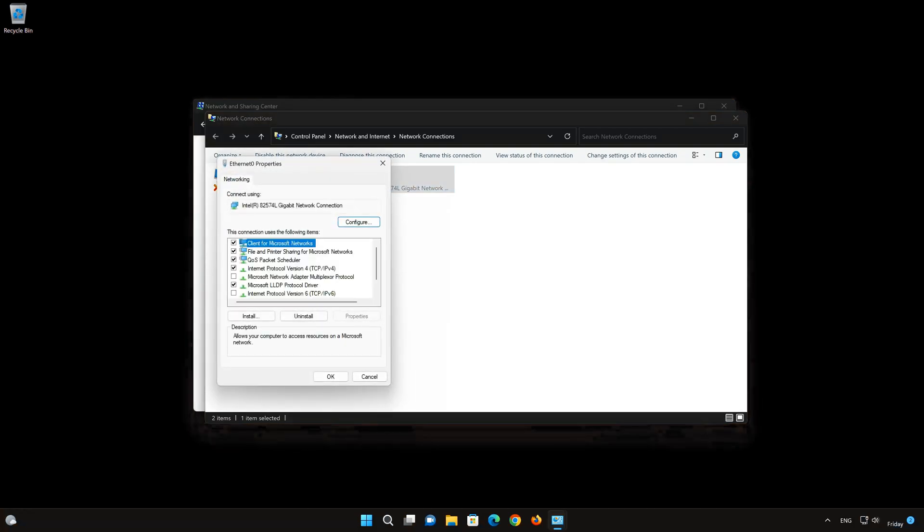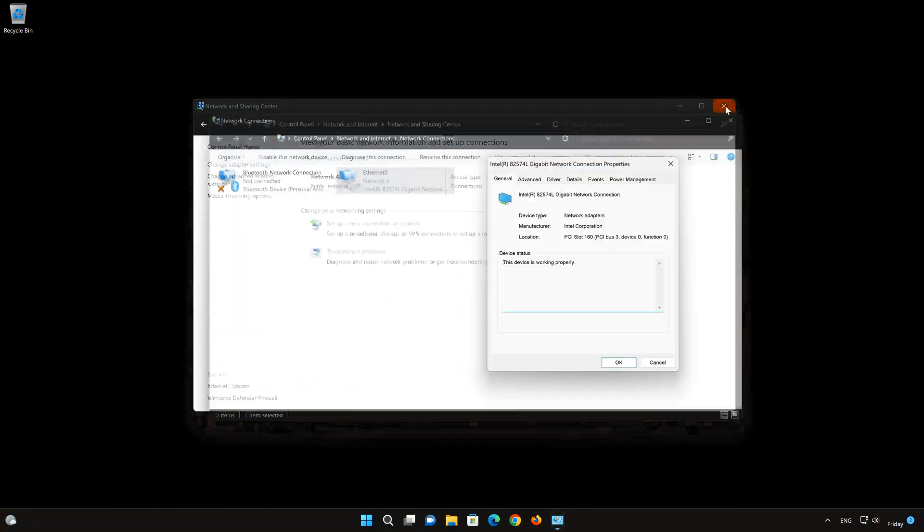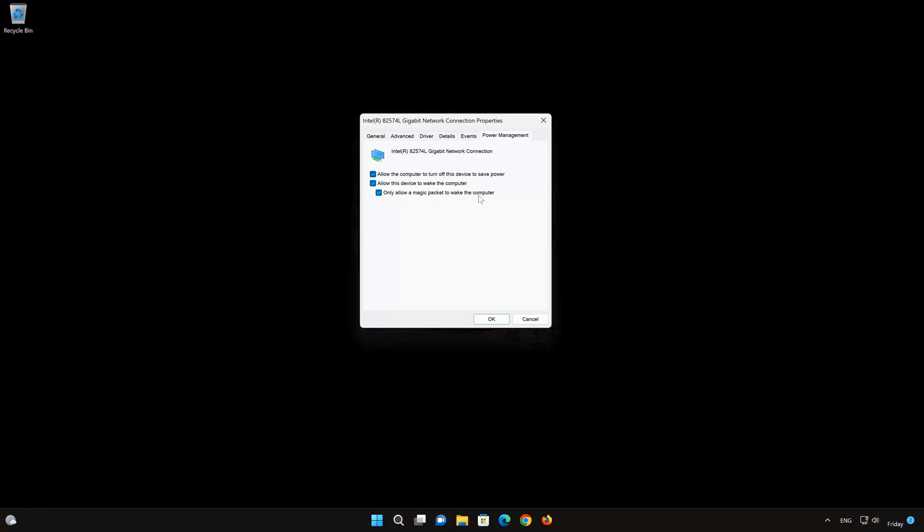Click on Configure. Open the Power Management tab. Select Allow this device to wake the computer. Select Only Allow a Magic Packet to wake the computer. Press OK.